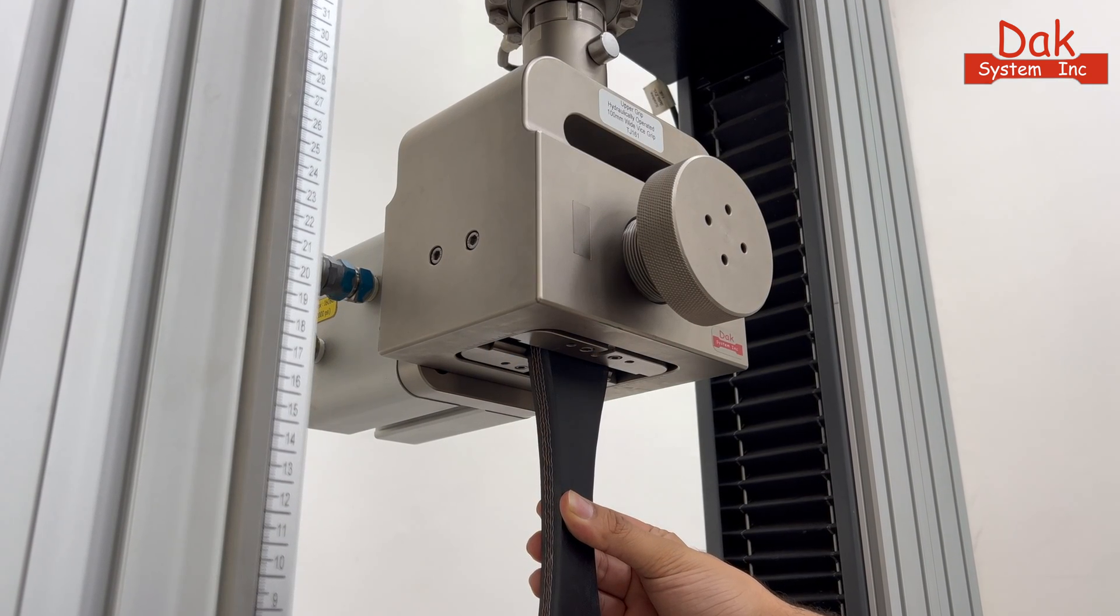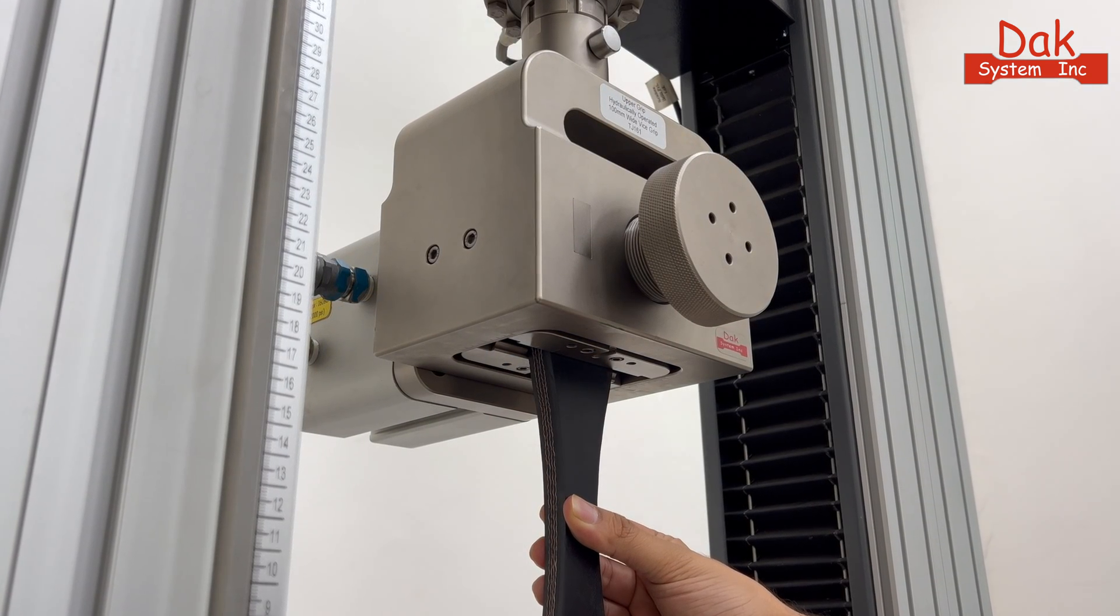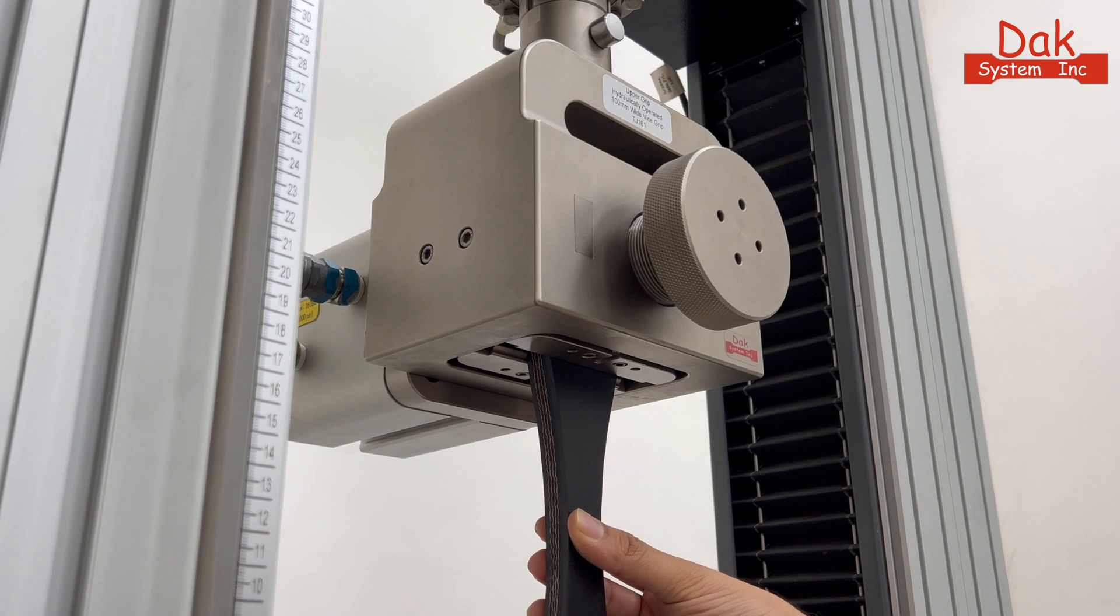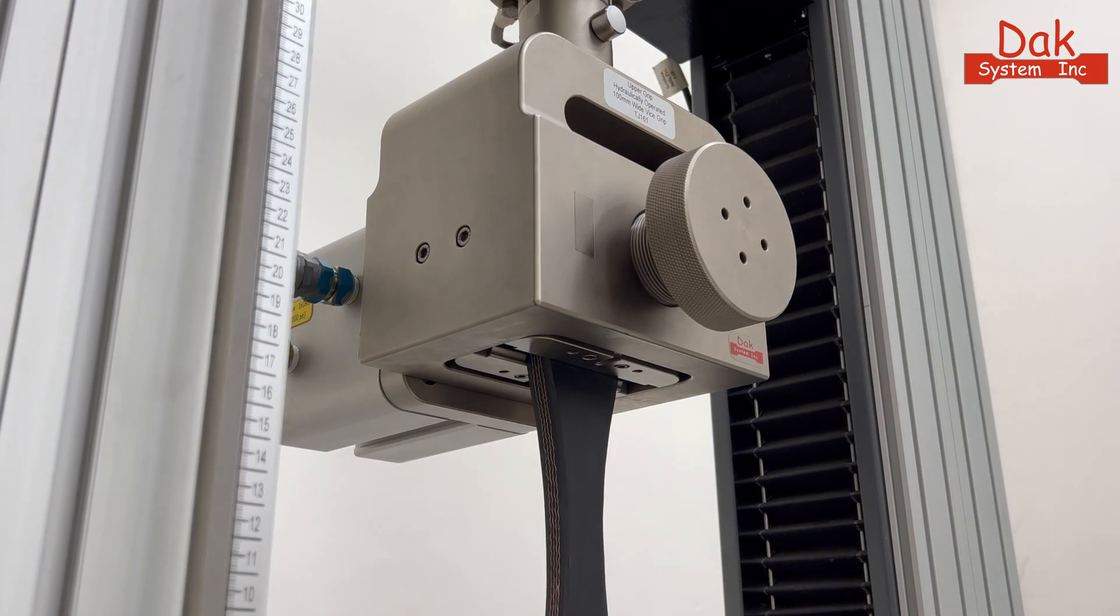Our method employs hydraulic vice action grips, effortlessly activated by a foot switch.